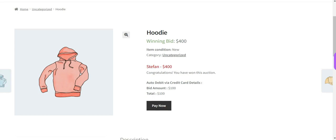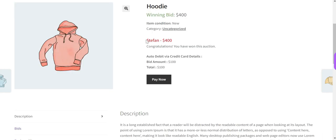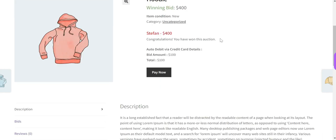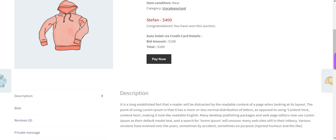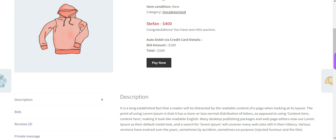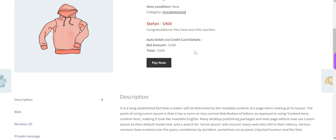When the auction expired, this information is displayed to the winner. The winning bid amount is $400. Here is the winner name and winning bid amount, followed by a congratulations message: you have won this auction. Next is the auto debit information via credit card details — the total auto-debited amount is $100, meaning $100 is auto debited from the winner's account to the admin account.